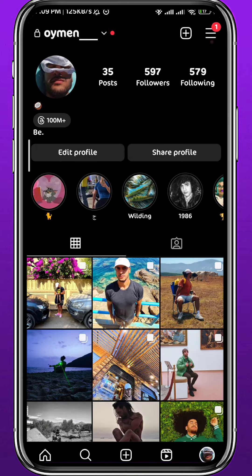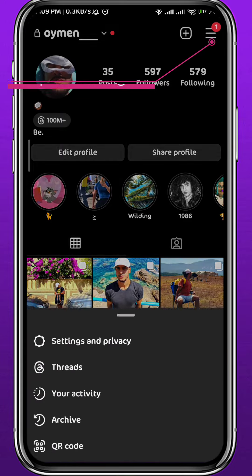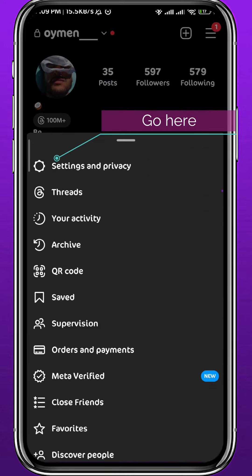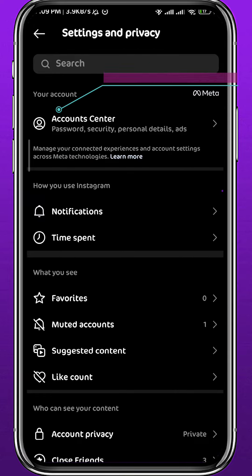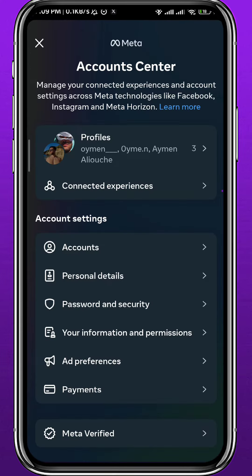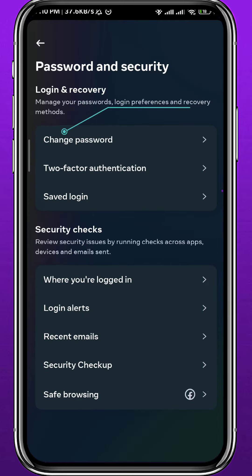From your profile, go to Settings by tapping the three lines in the top right corner. From this menu, tap on Settings and Privacy. Then we need to open Account Center — tap on Account Center at the very top. You'll be taken to a new page. Tap on Password and Security, then tap on Change Password at the very top.